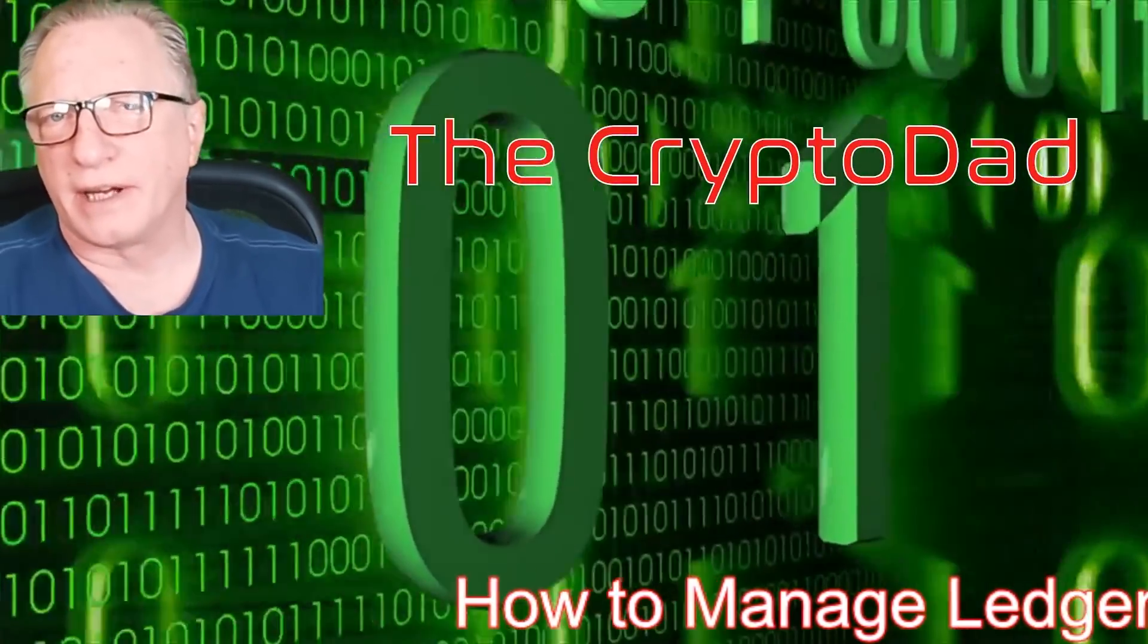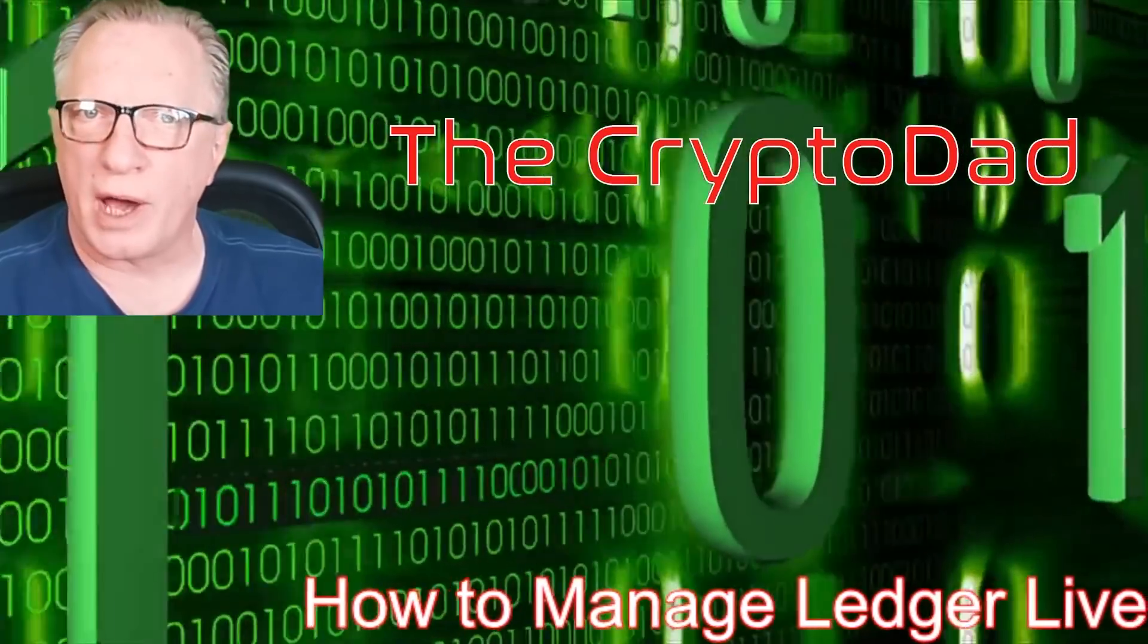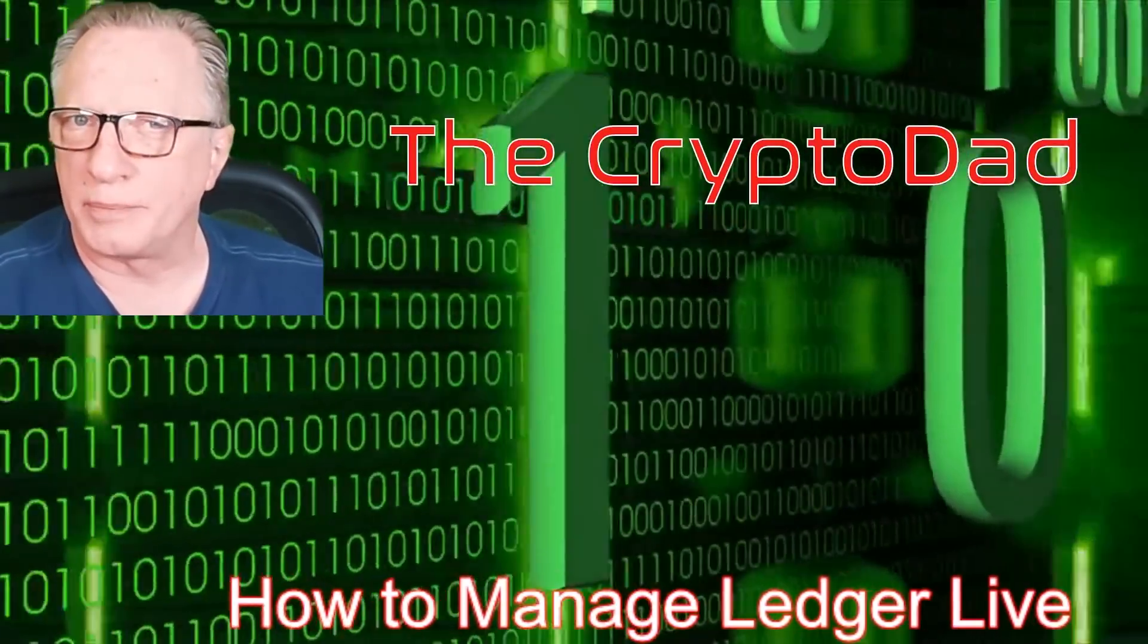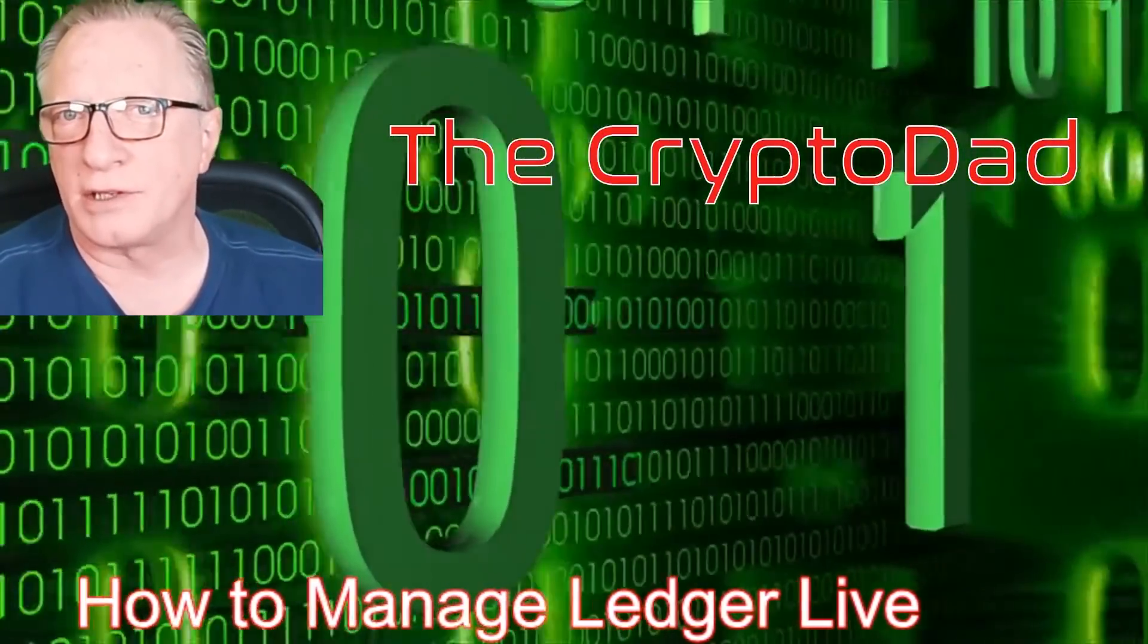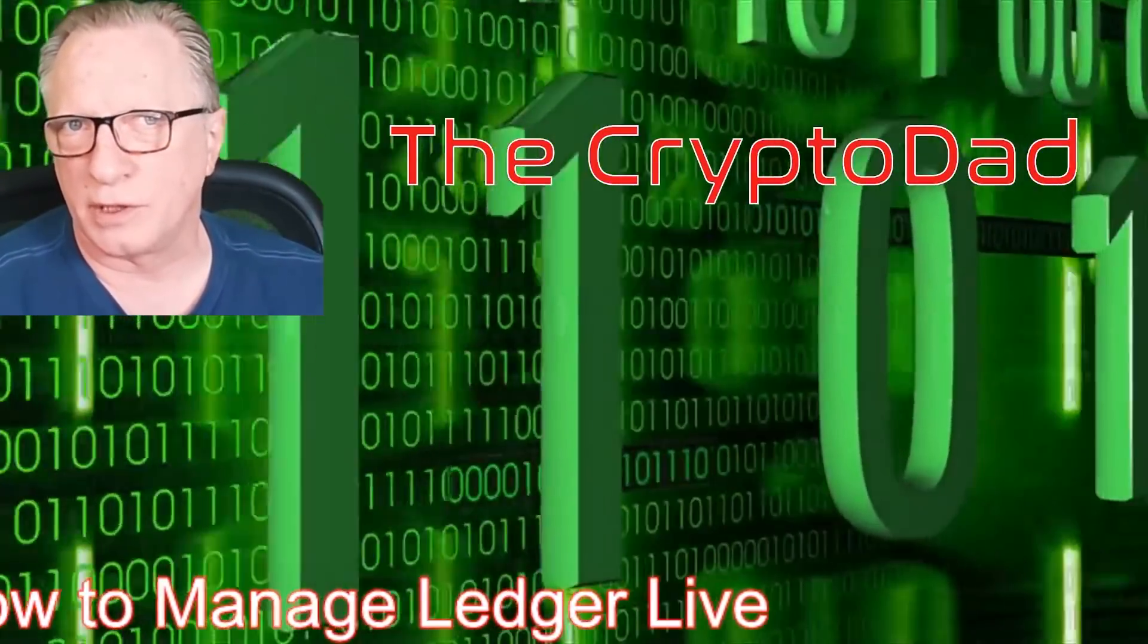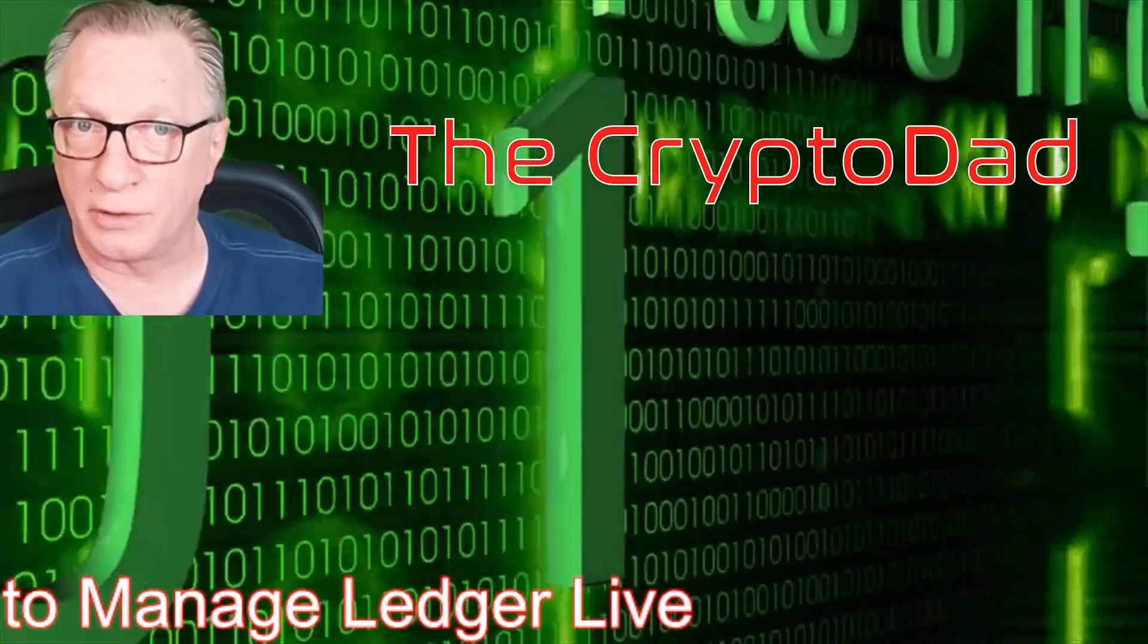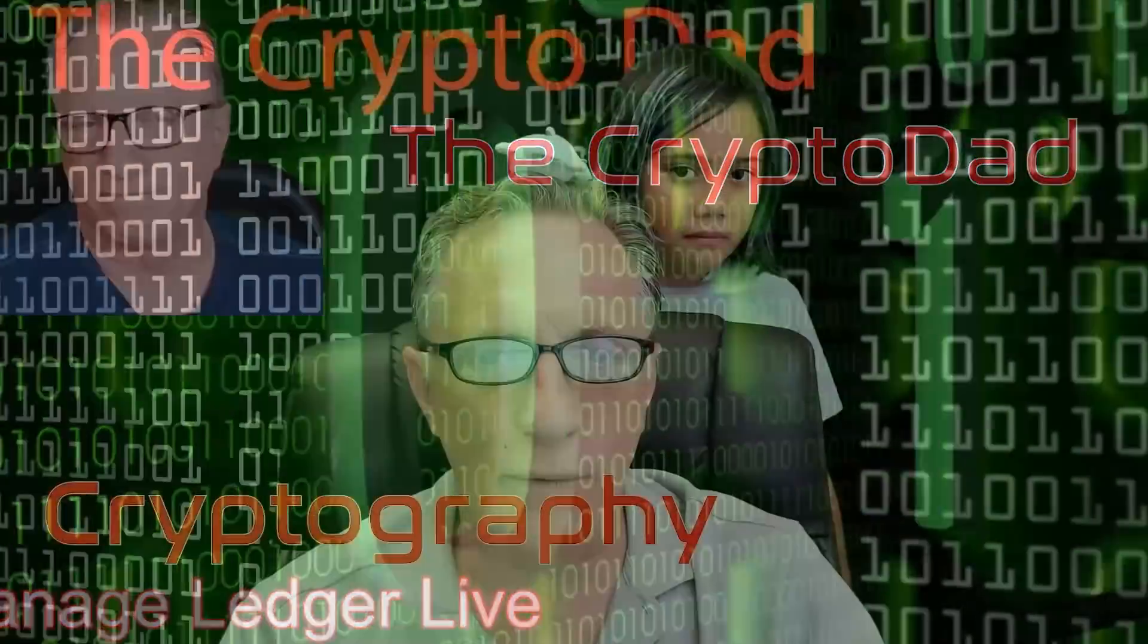Hey guys, Crypto Dad here again, and today I'm going to show you how to manage your cryptocurrencies using Ledger Live, the software that comes with your Ledger Nano device. So let's get started.